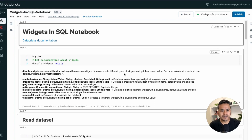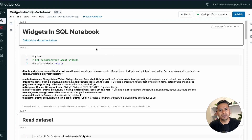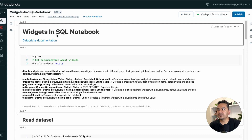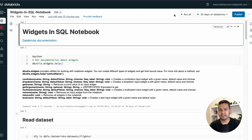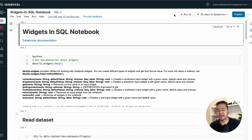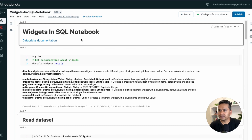Hello, welcome to the 30 Days of Databricks series. In this video I'm going to walk you through widgets in a SQL notebook. Before that, some practicalities: you need to create the cluster and attach it to the notebook. Please watch my previous videos for that — the last video was about widgets in a Python notebook, which would also be beneficial to watch first.